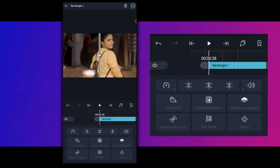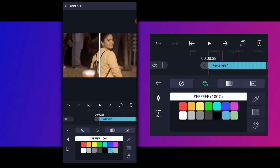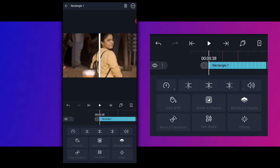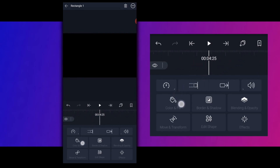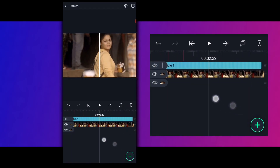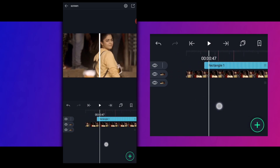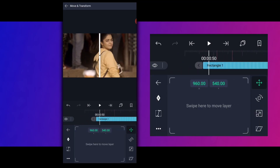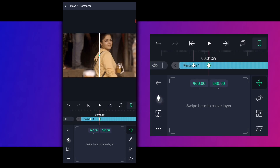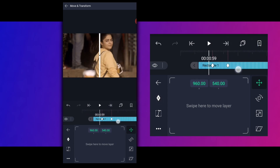Okay, so rectangle. Here I am going to put the rectangle color. Okay, now we click the rectangle — move and transform — add a key in the first mark, add a key in the second mark, add a key here, add a key in the study scroll.